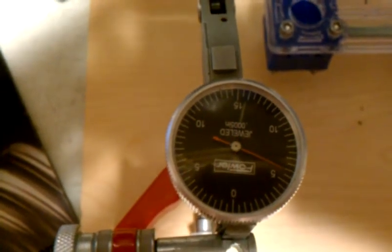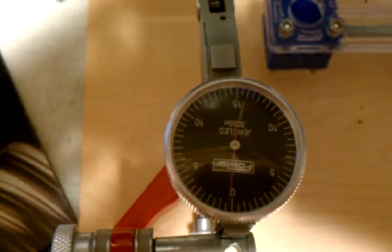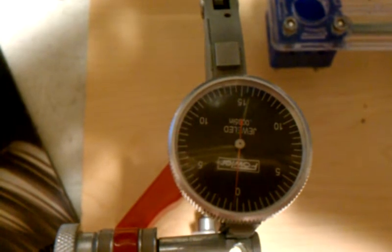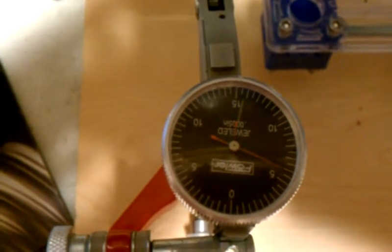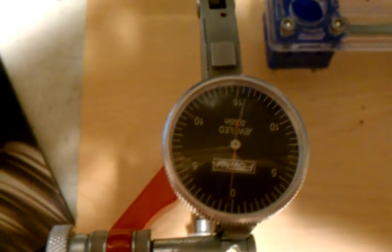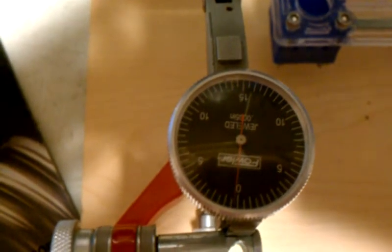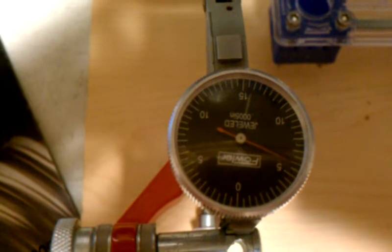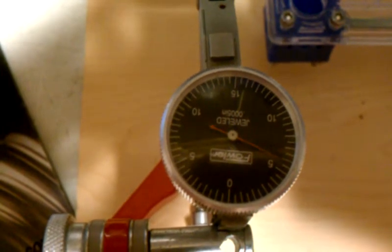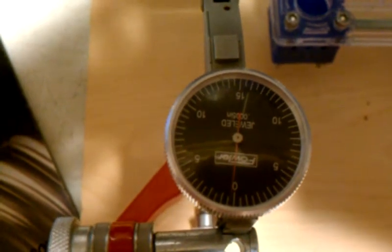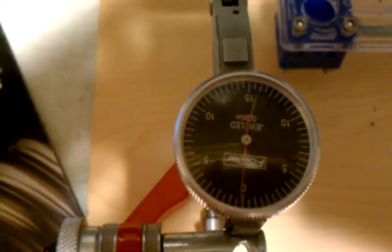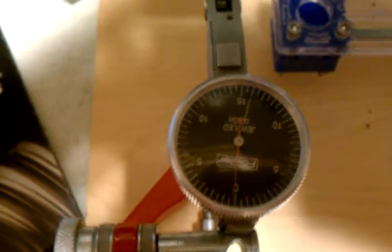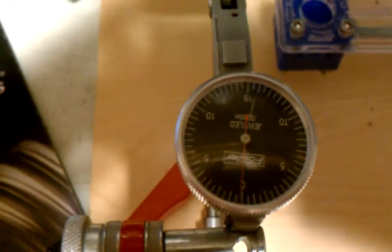So we're staying within a half a thou. We are within 2 to 3 ten-thousandths. That's .0002 to 3. About 10 times the width of a human hair.